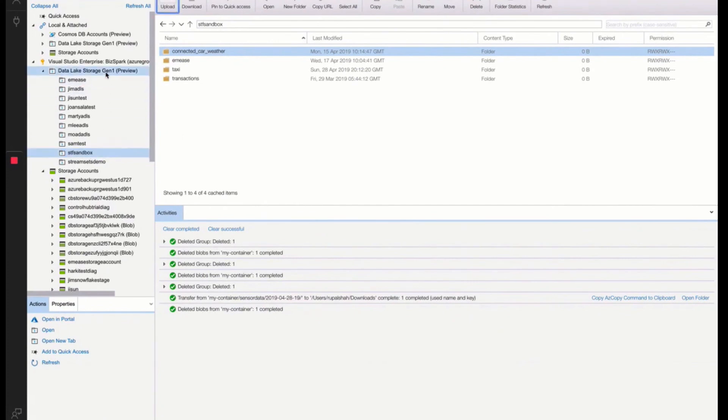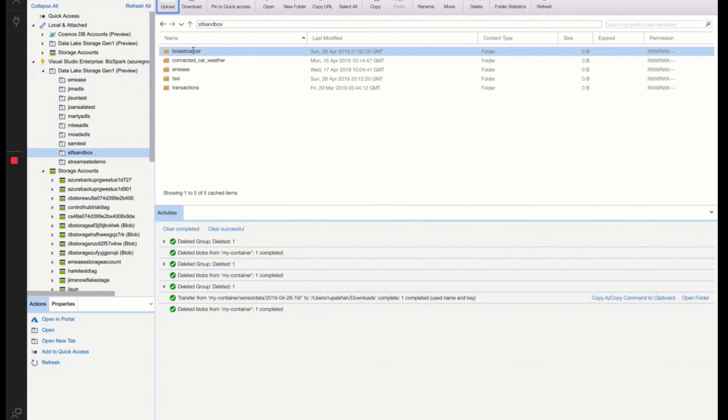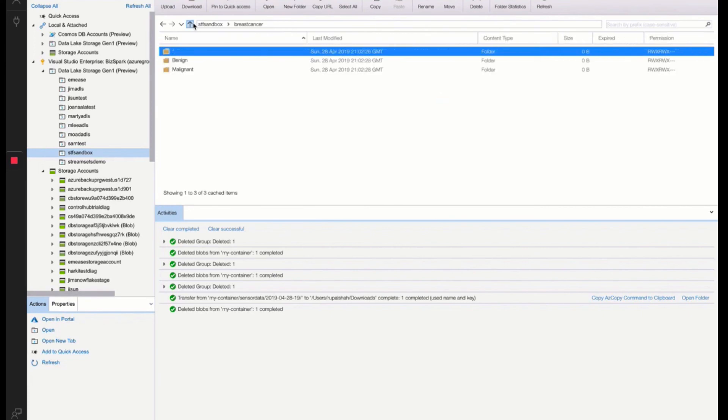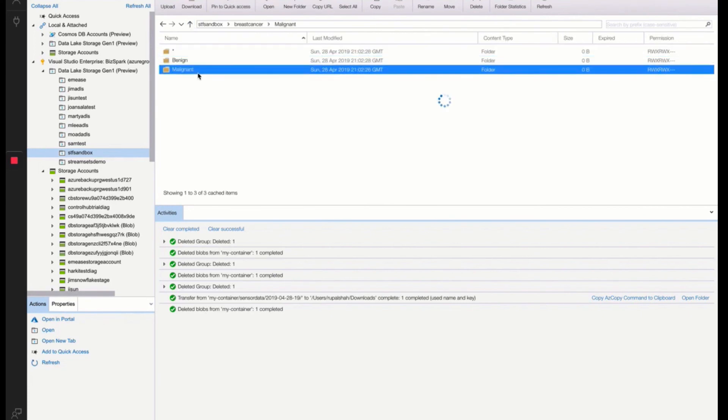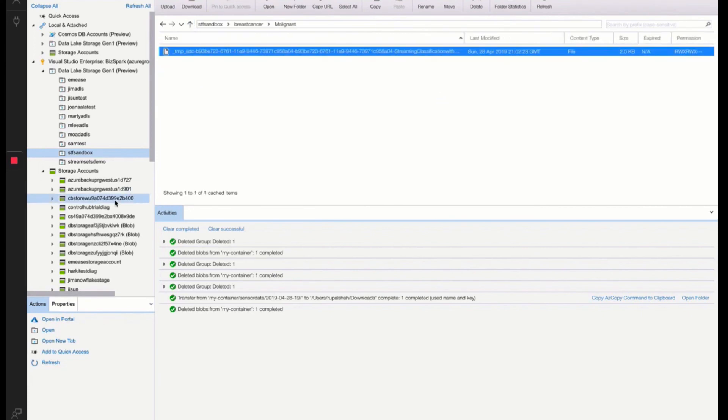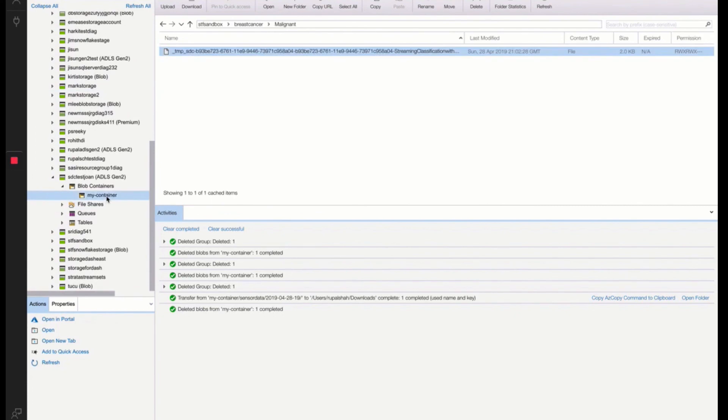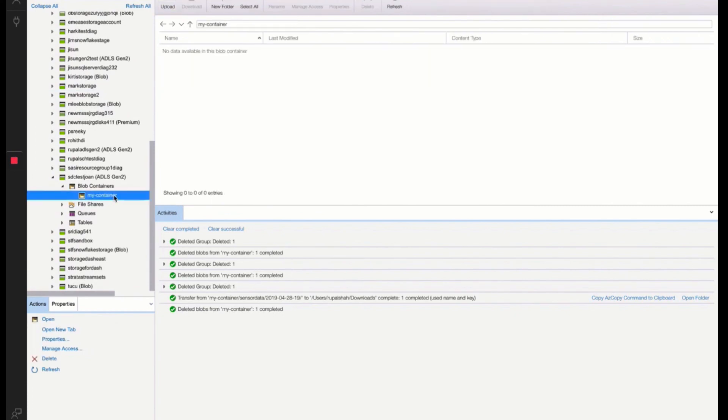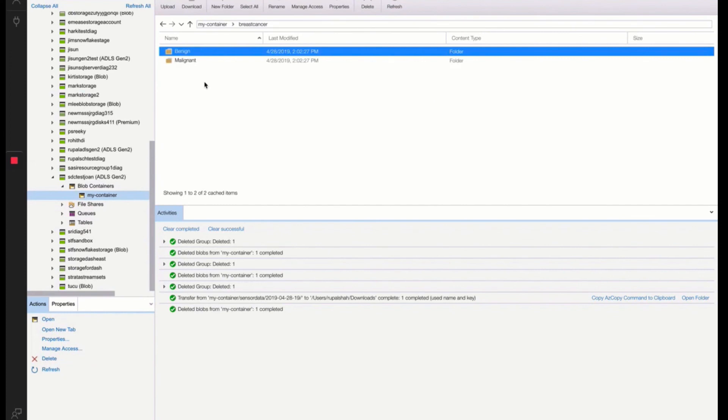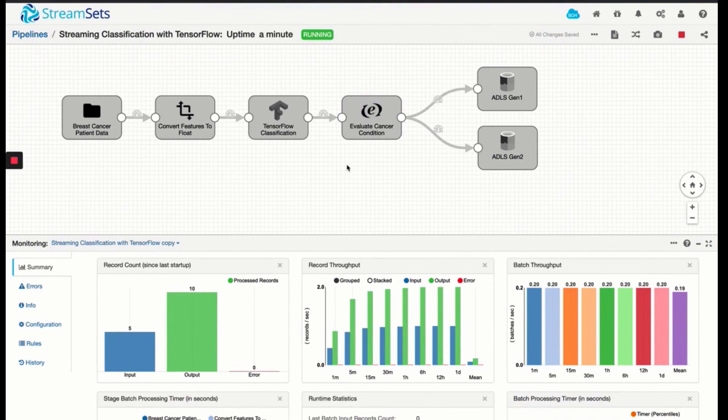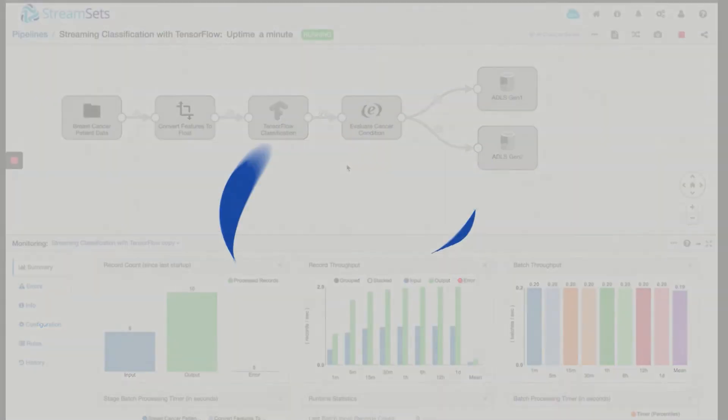So inside our Gen1, let's refresh. Now we do have breast cancer. And it auto-created these two different partitions for benign and malignant. Let's also check Gen2. Go to MyContainer. I'll refresh this container. And there you go. It created the same folder structure for our data set coming from this pipeline. And there you go. Easy peasy. StreamSets shows you how you can easily write to both Gen1 and Gen2 at the same time.